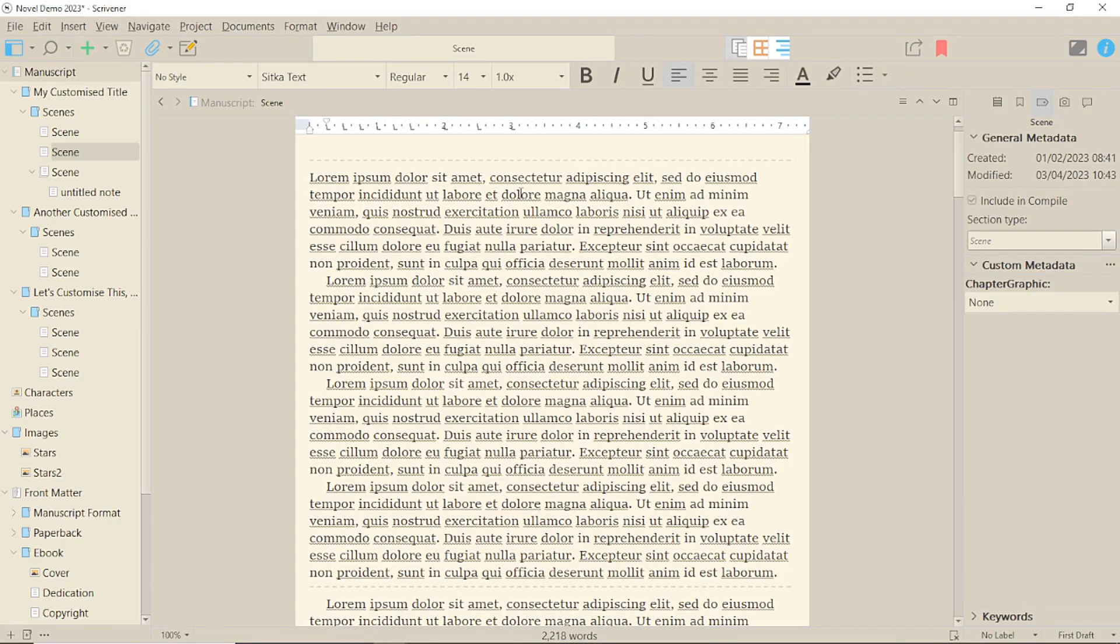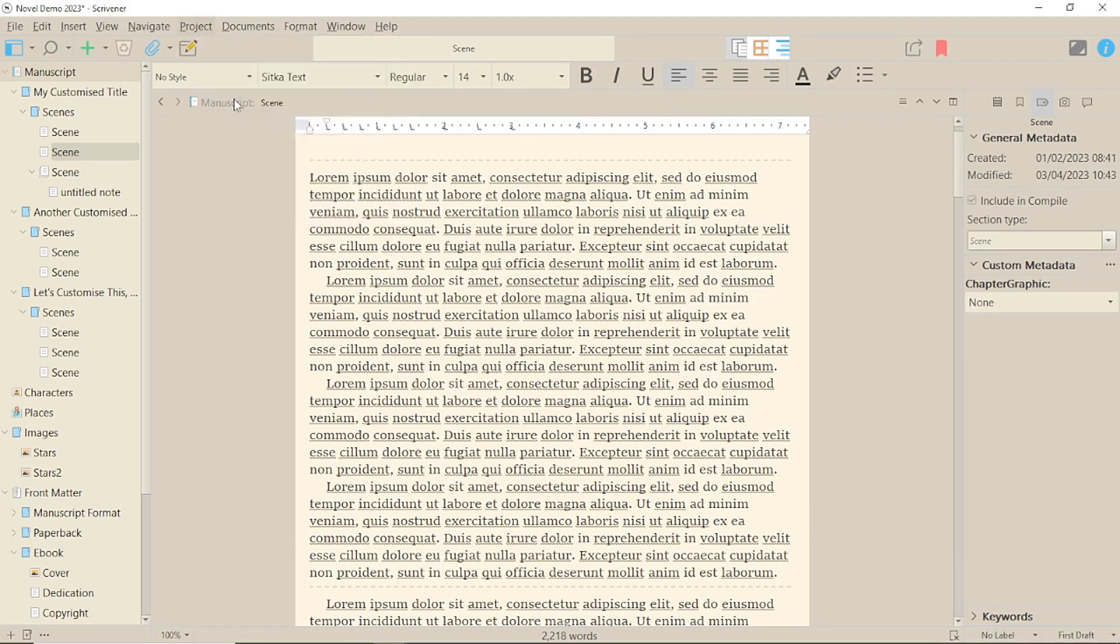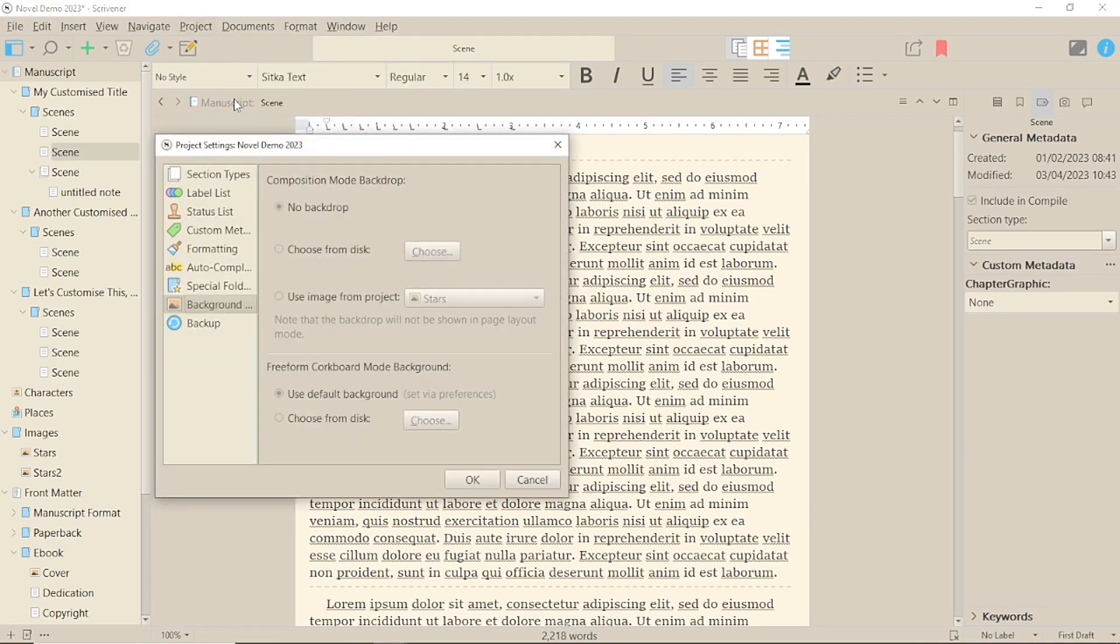If you want to add a picture background, you can do that under Project, Project Settings, Background, and choosing Composition Mode. This allows you to select an image from your computer or from your project.